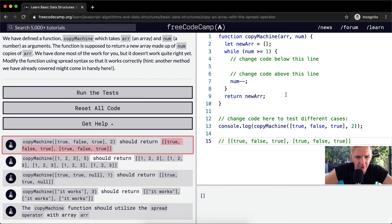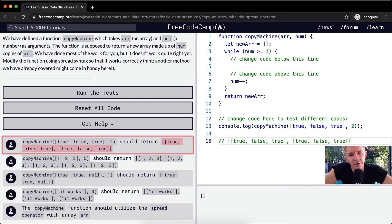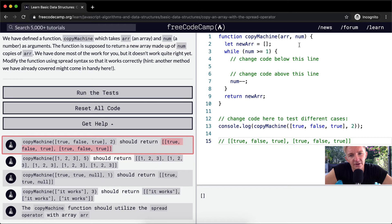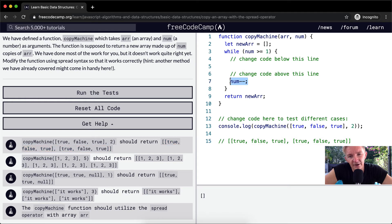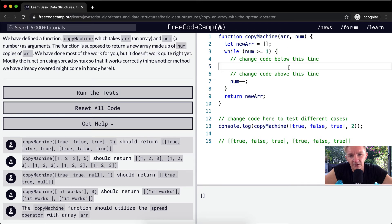So while the number is greater than or equal to one: if you pass in one, this will run once; if you pass in two, it'll run twice. It'll check — two is greater than or equal to one — so we decrement, number becomes one, then we come back up and run again. That's how you get the duplicate copies.